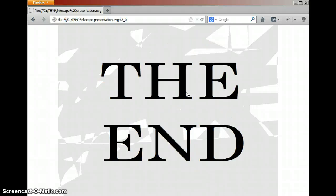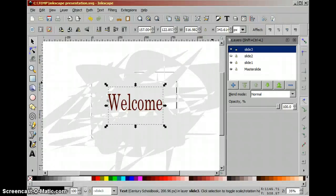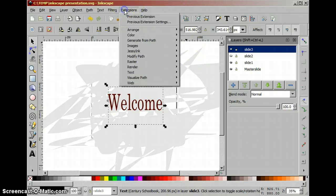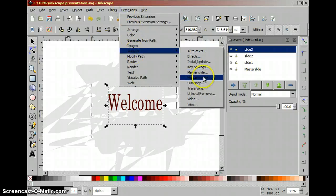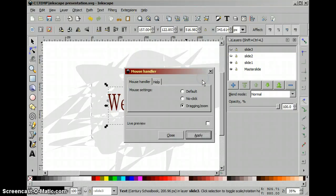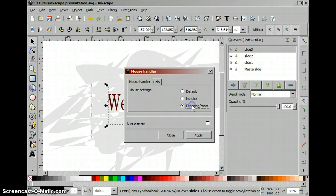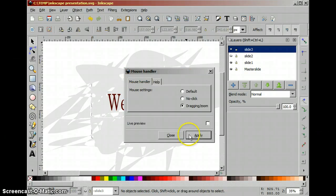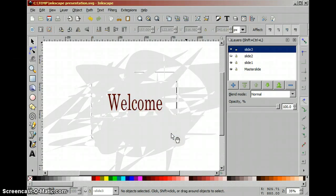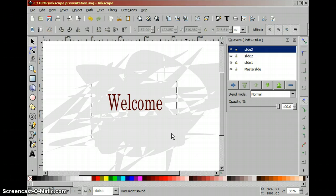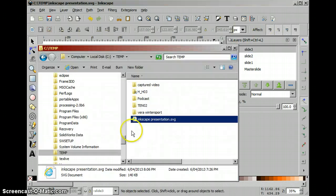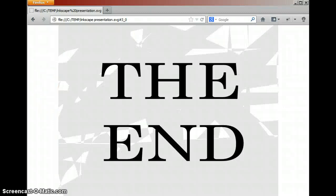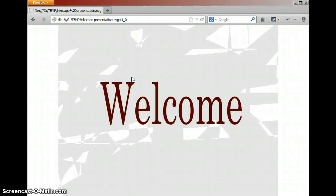So this looks very much like a PowerPoint presentation. And now to do some fancier stuff we can for example say to JessyInk that the mouse handler will be dragging and zooming. And then we can use some more Prezi like effects. But it's only done manual.